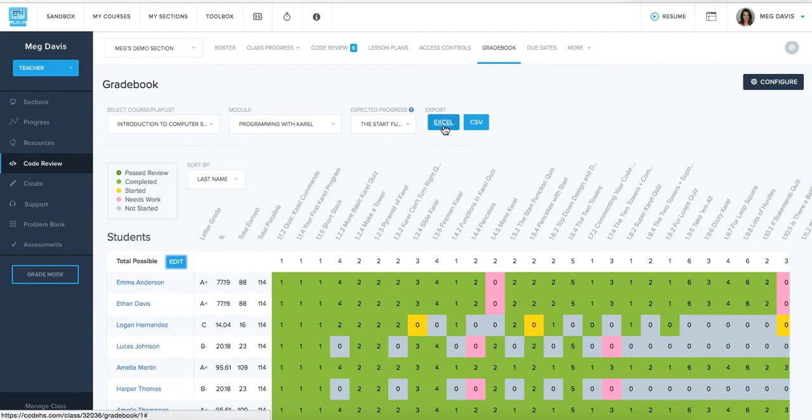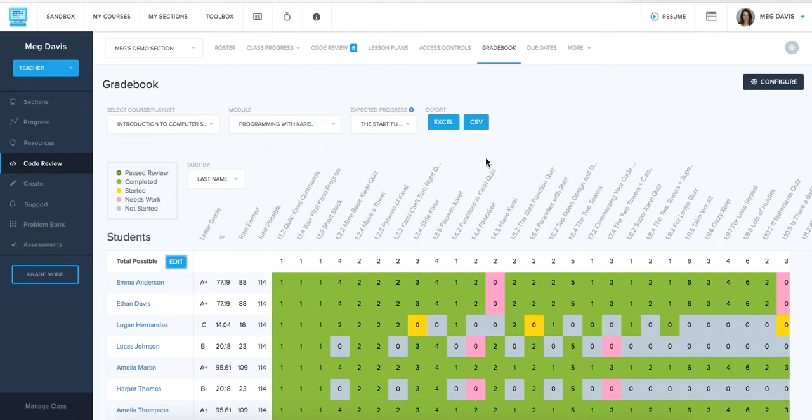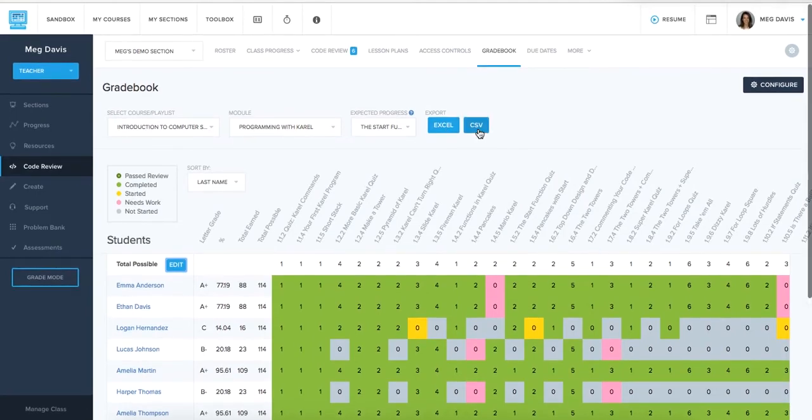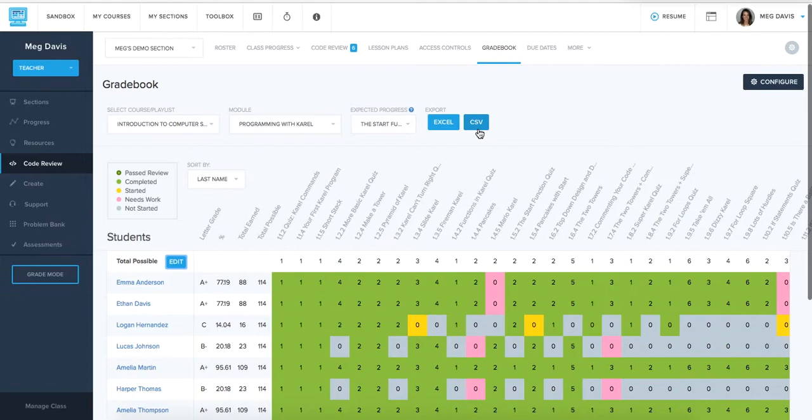Once you're ready at the end of the semester or the end of the year to export your grades and upload that to whatever system your school is using, you can go ahead and export to an Excel or a CSV sheet and then upload that to your own school system.